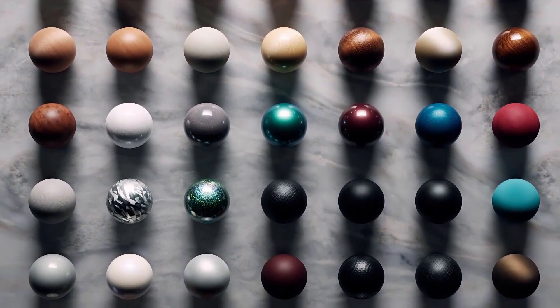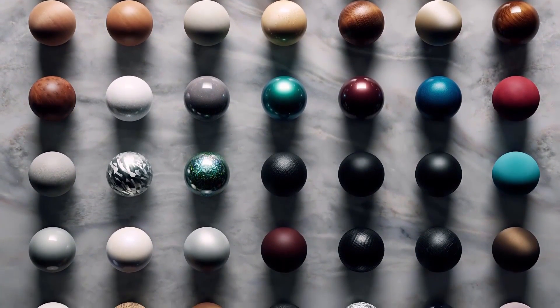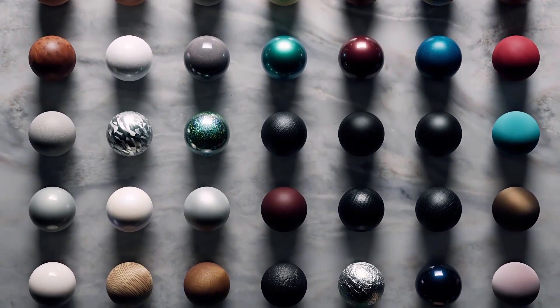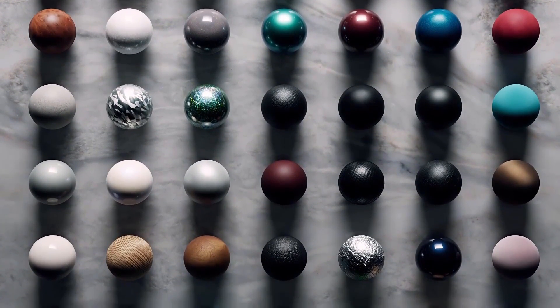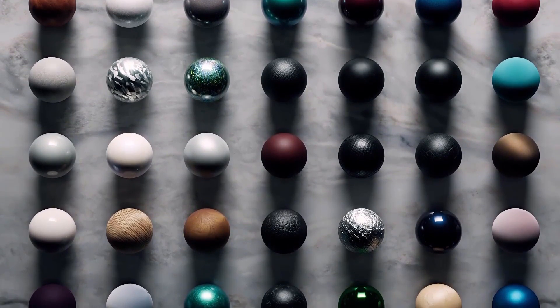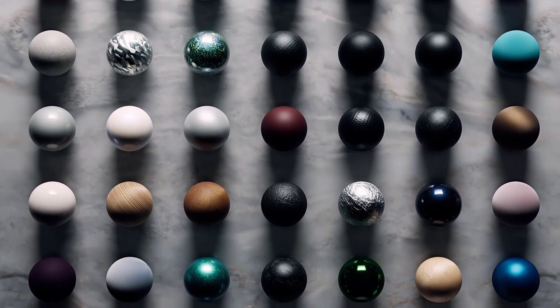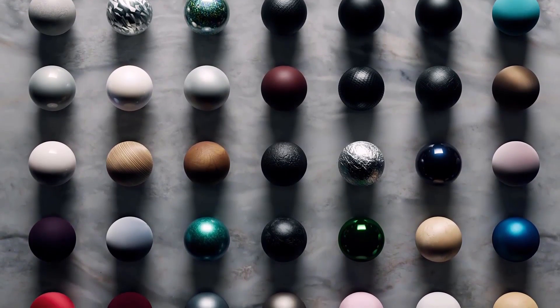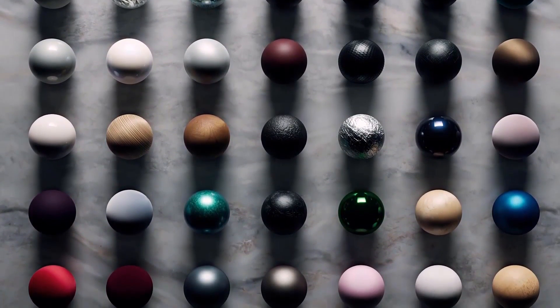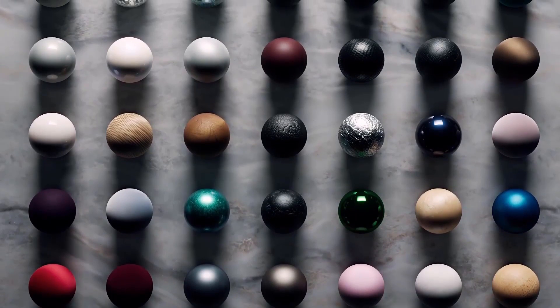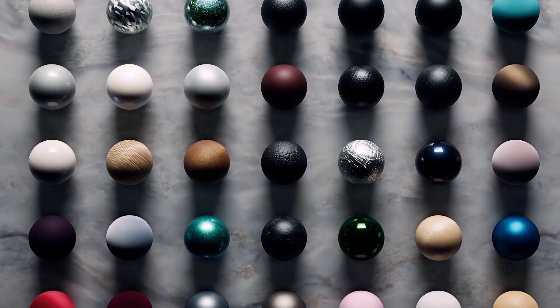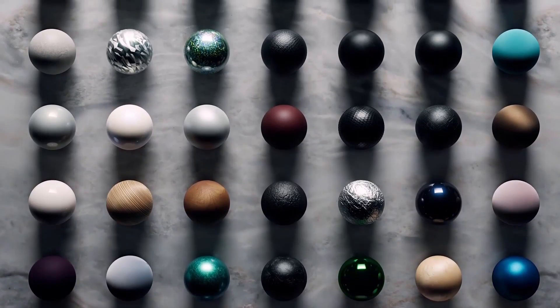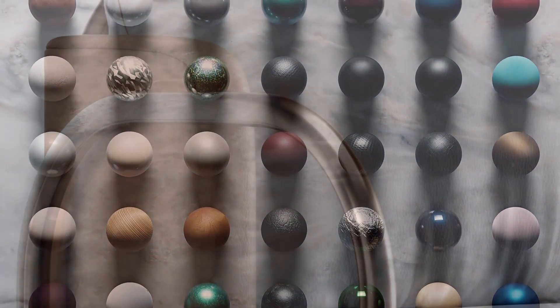Just what are the Corona Scanned Materials, or let's say the Chaos Scans? Well, the scanned materials are photoreal materials which Chaos Group, the company of Corona, have scanned from an actual physical sample of the material. They capture all the required material properties from textures to reflection strength and even the unique way the material reacts to lighting.